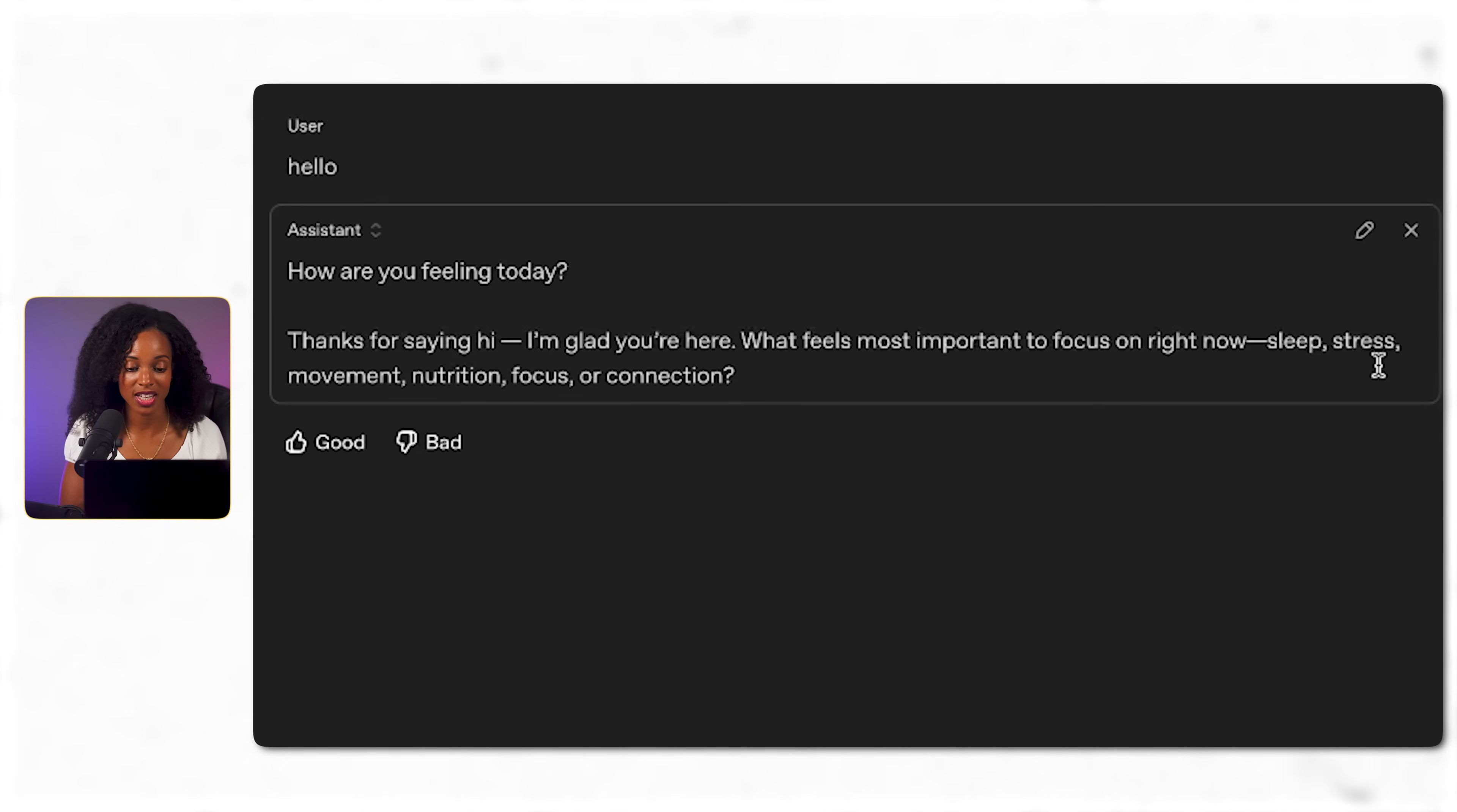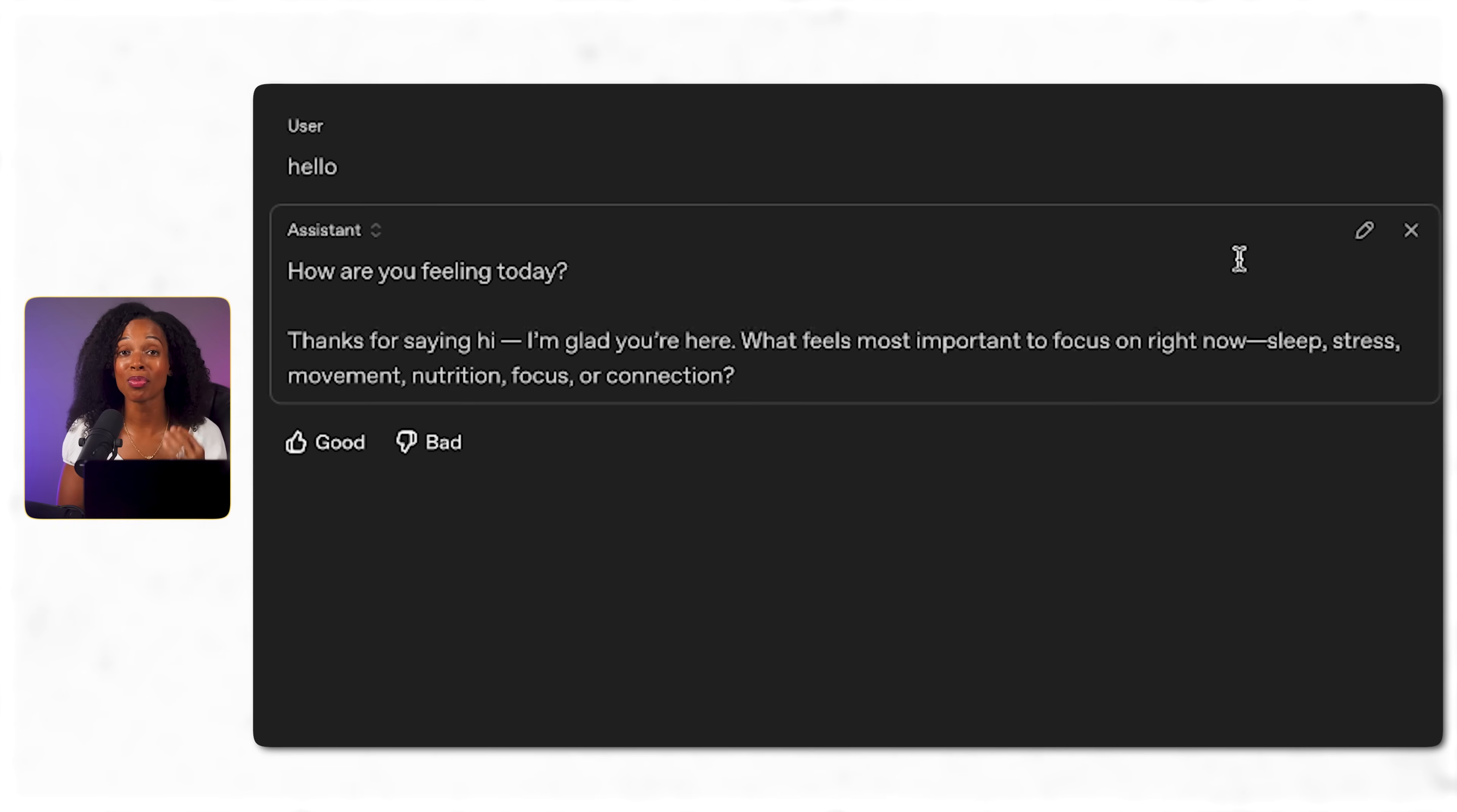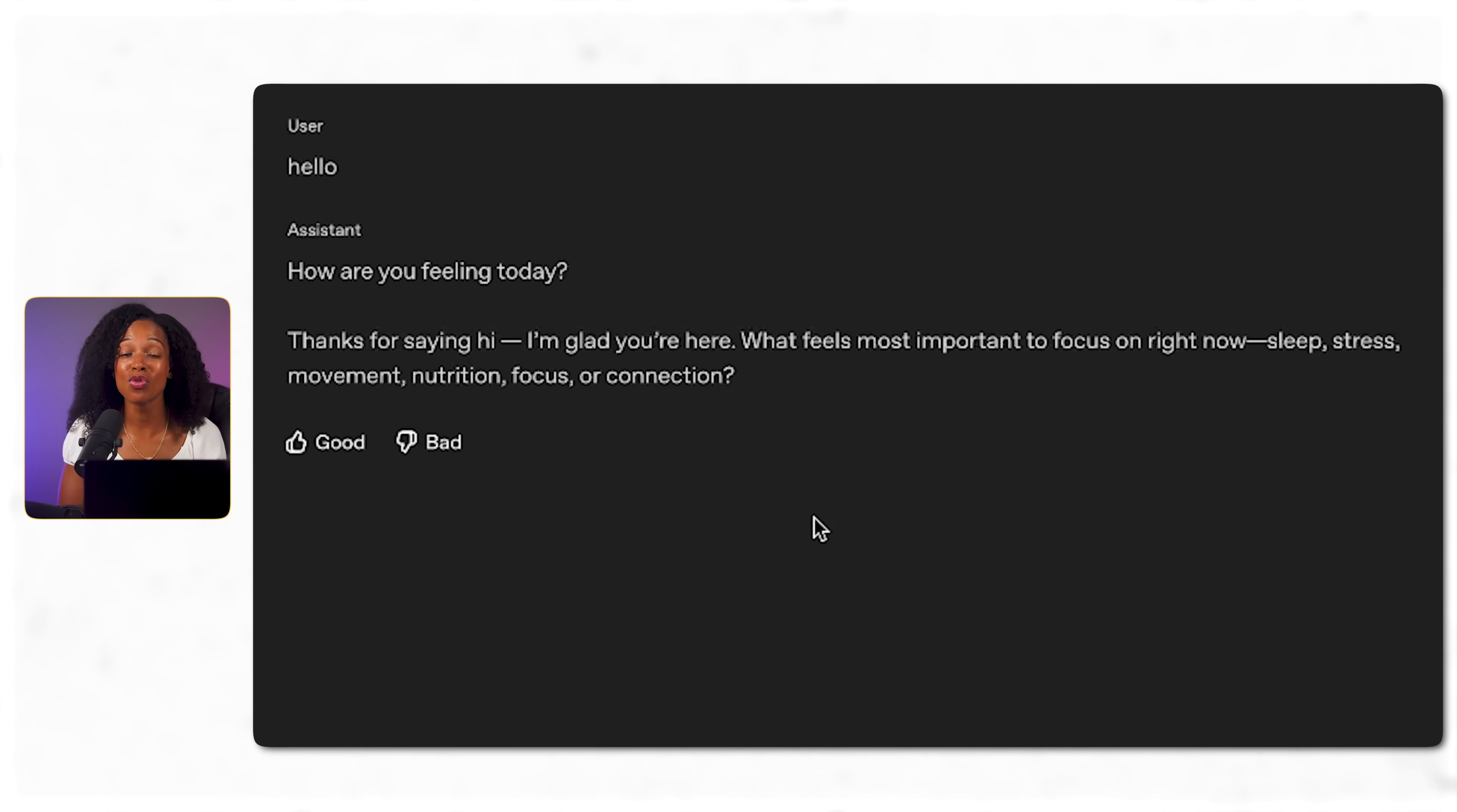How are you feeling today? So this tells me that the coaching methodology is working. So now that the brain of our wellness coach is working, we can move on to the visual design of the app.